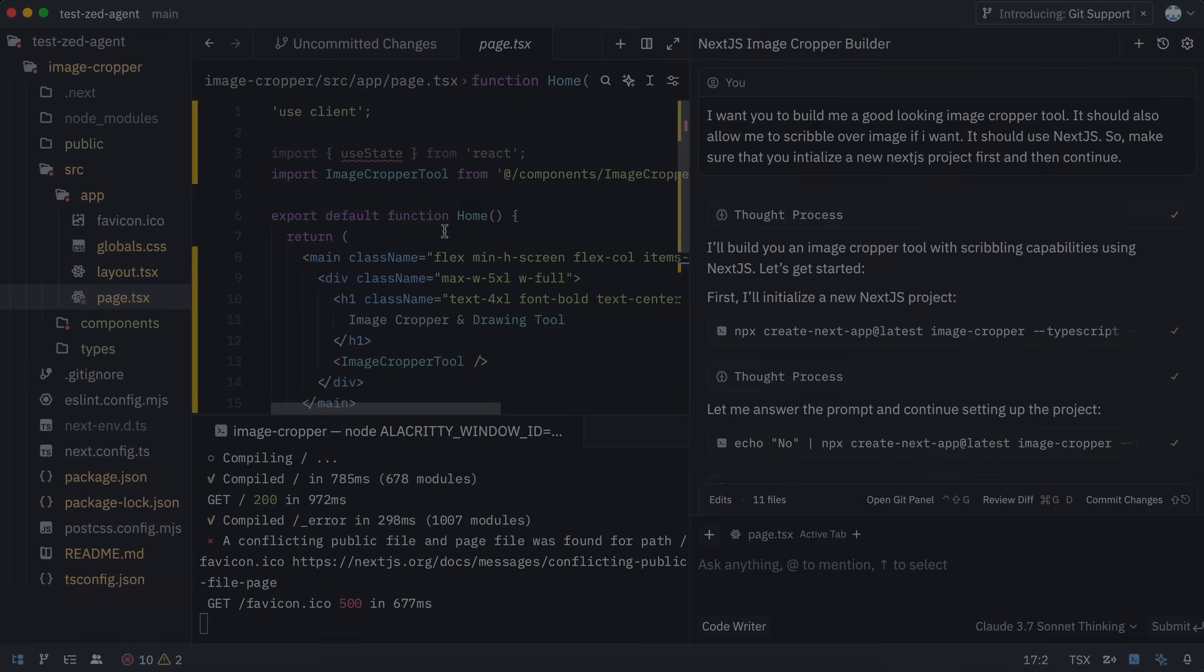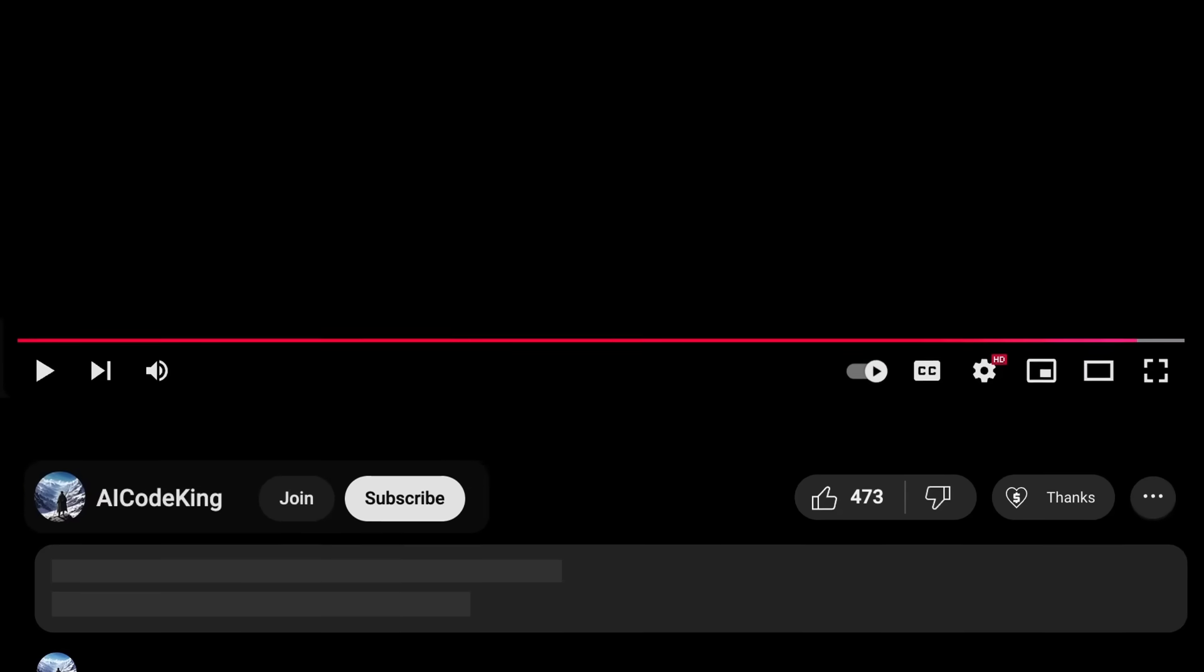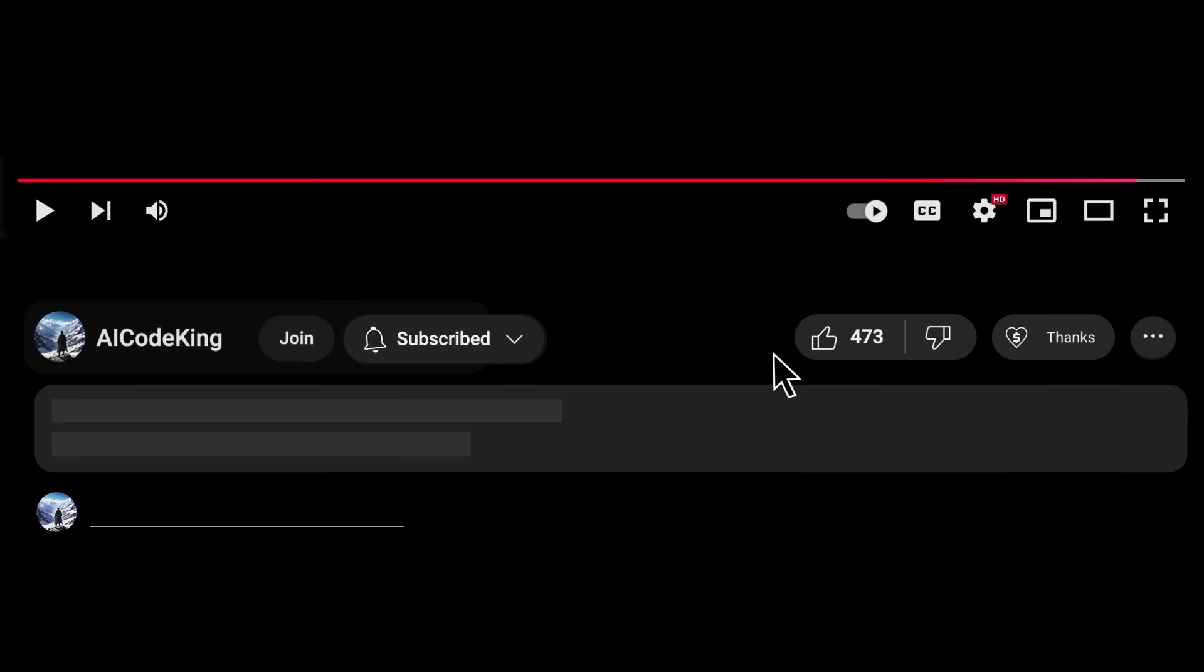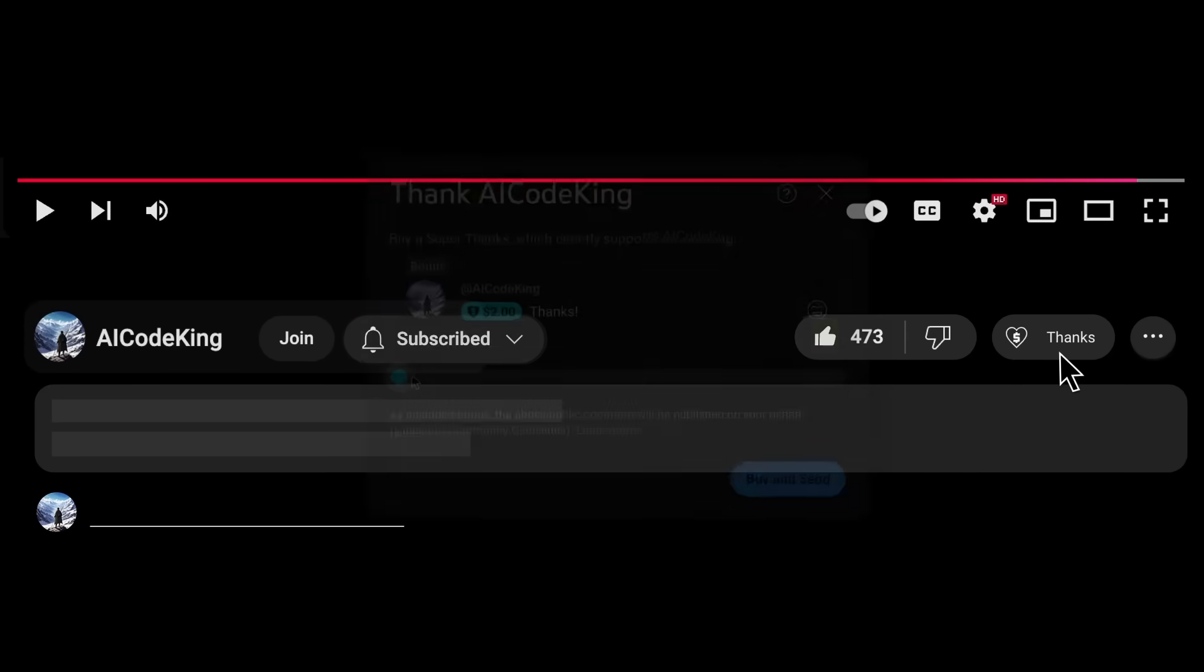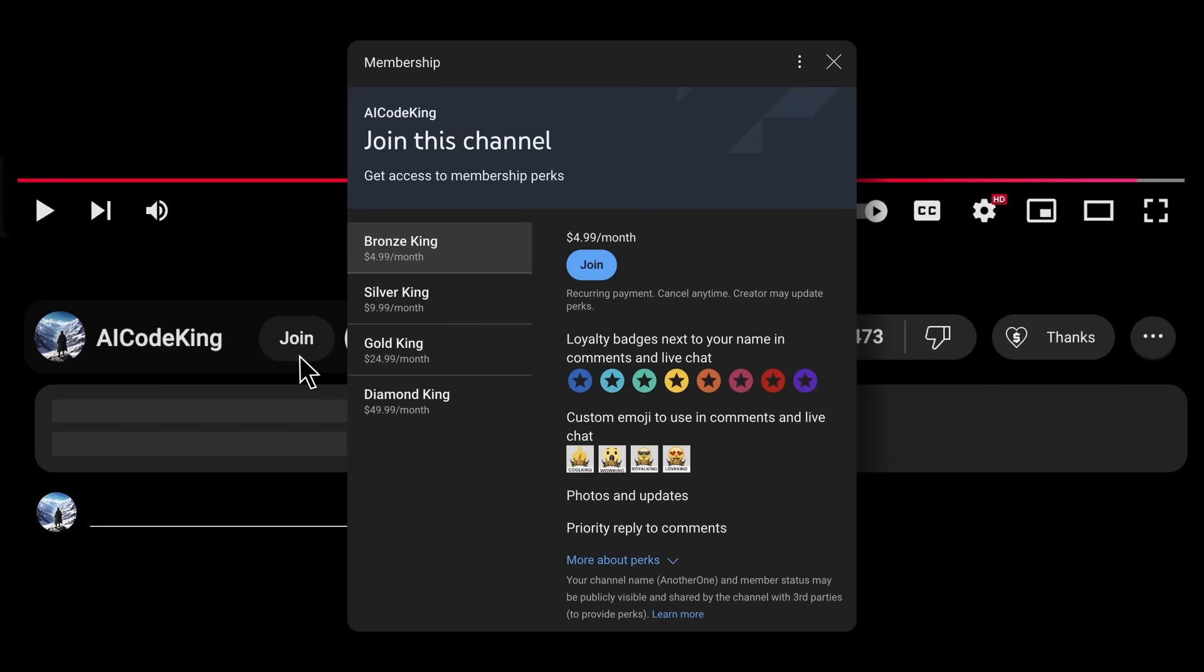Overall, it's pretty cool. Share your thoughts below and subscribe to the channel. You can also donate via Superthanks option or join the channel as well and get some perks. I'll see you in the next video. Bye!